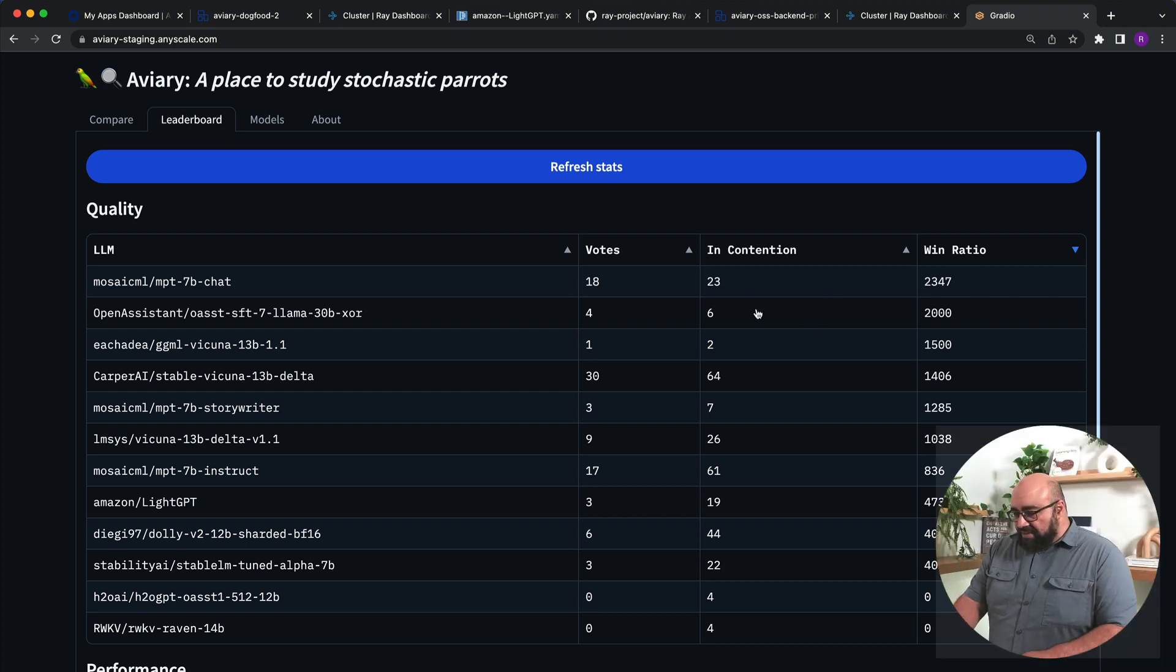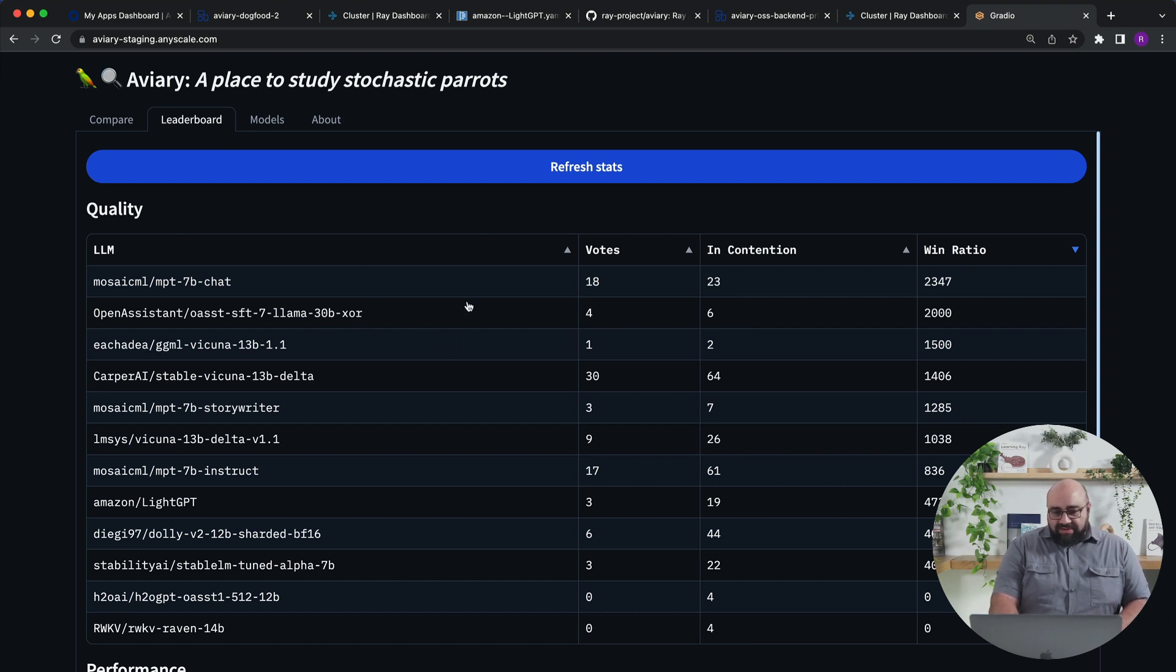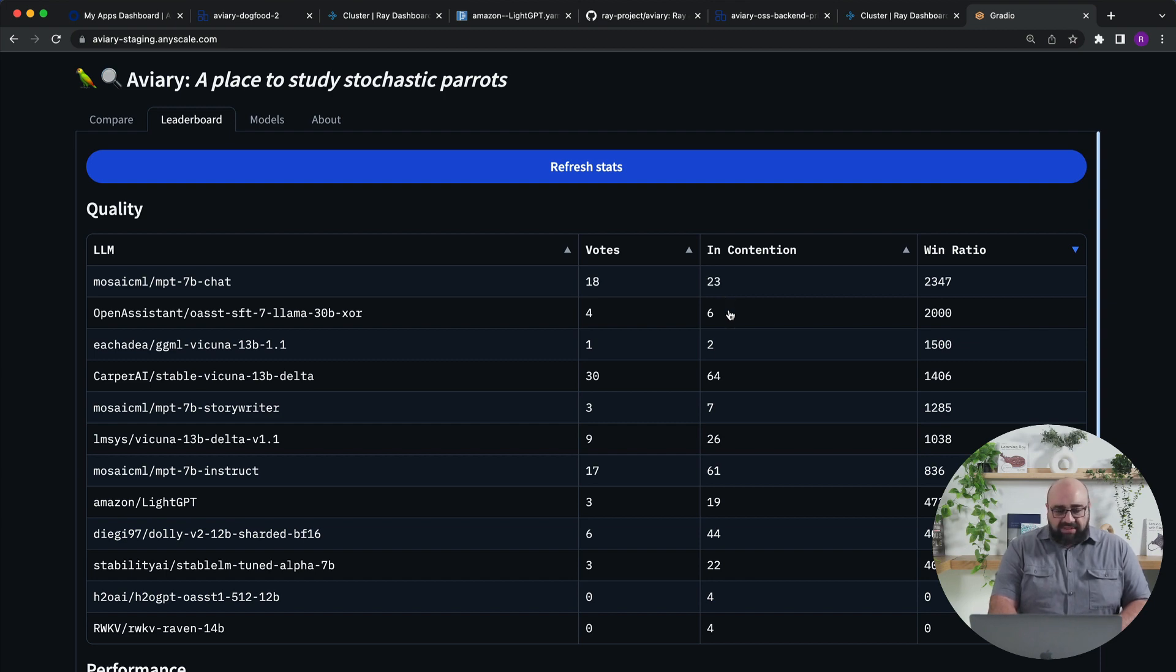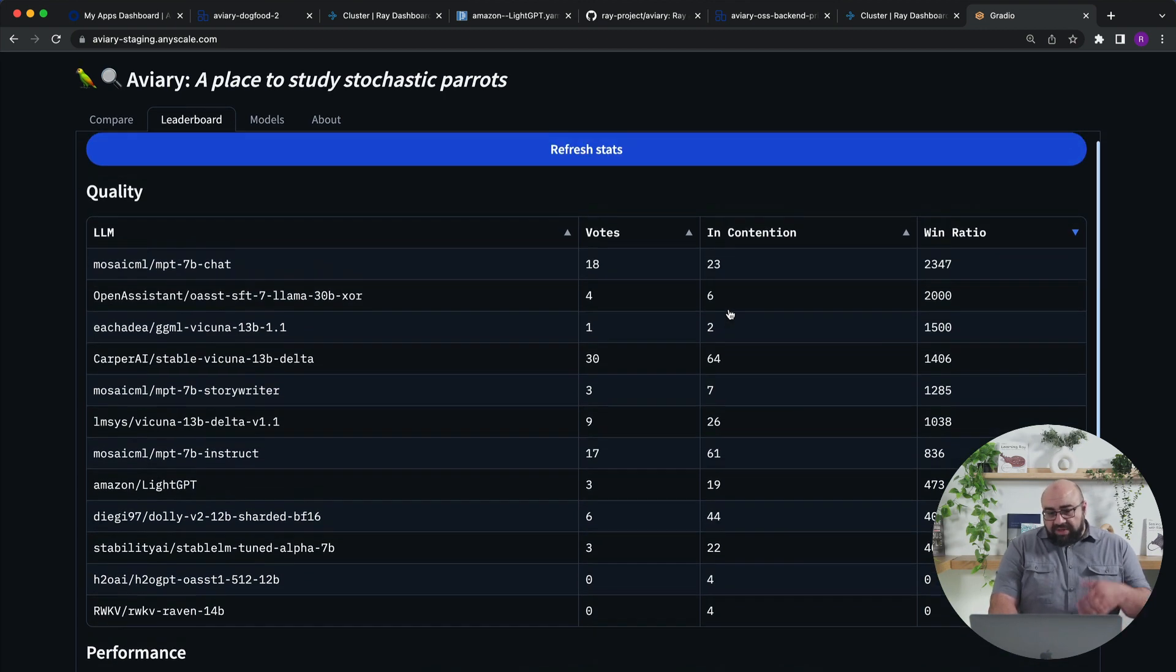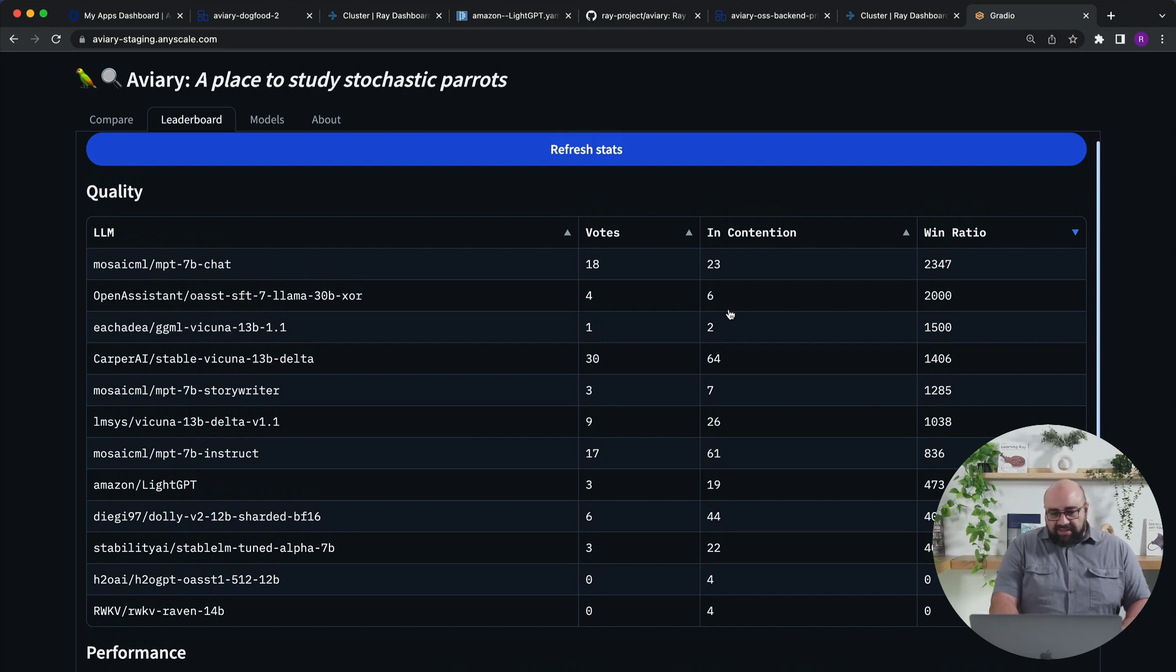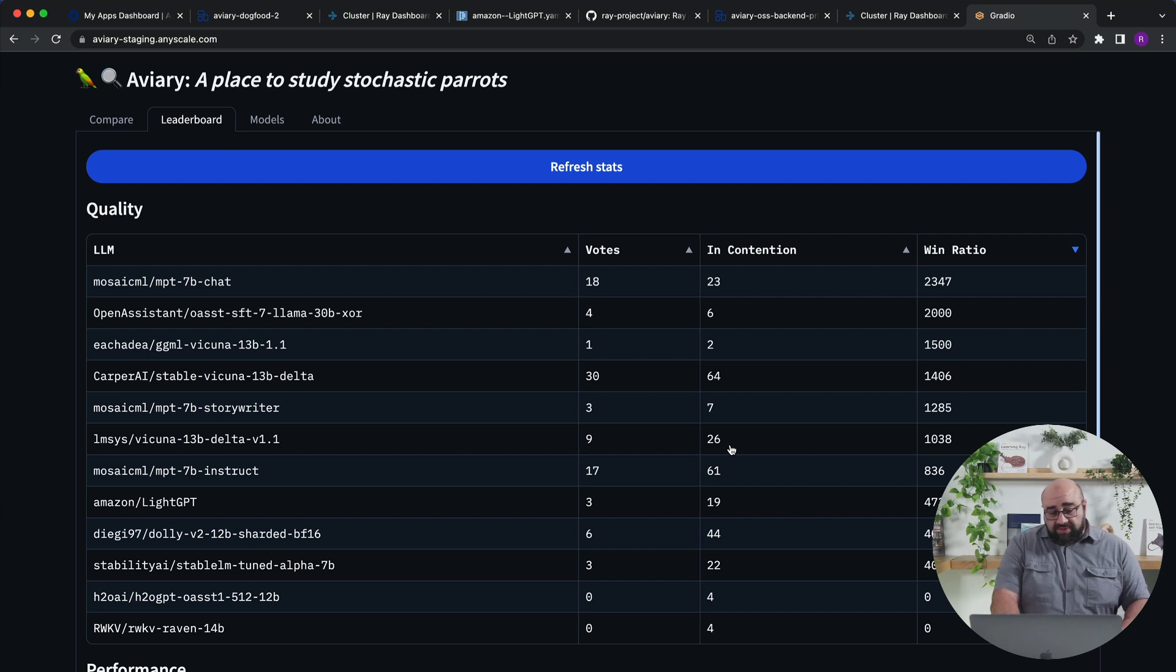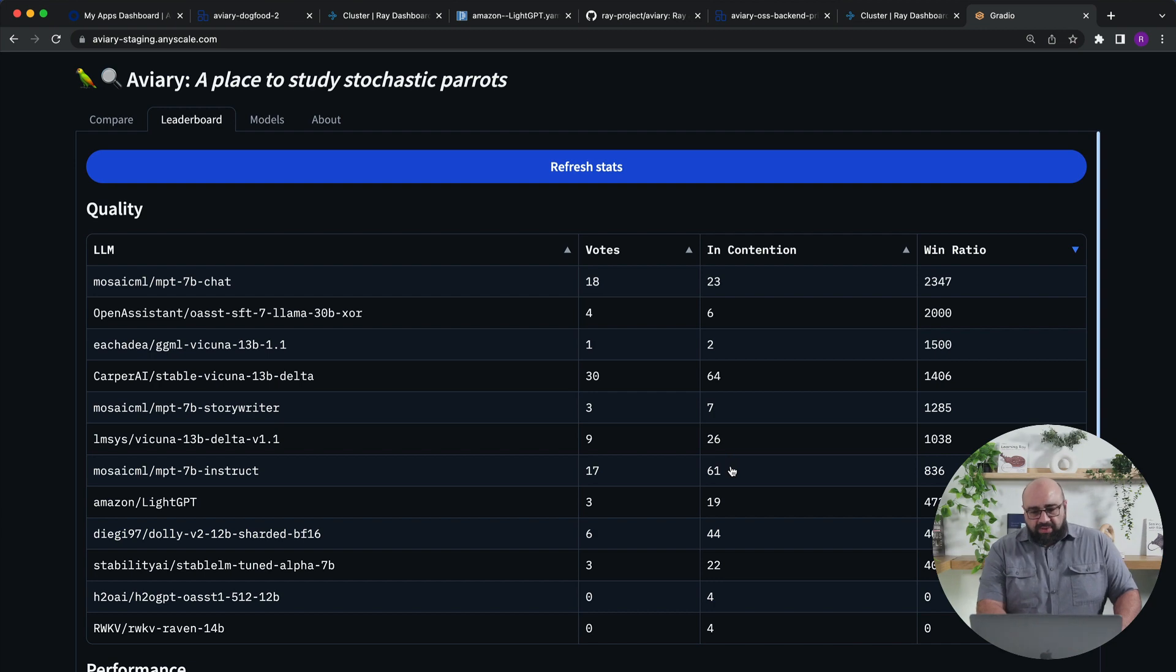Not surprisingly here, the Open Assistant model is doing very well. That's not completely surprising because it has a 13 billion parameter model. But maybe the surprise in our particular case, for example, is just how well the Mosaic ML chat model performs. So that's one set of metrics that you care about with LLMs is the quality. How good are they? And of course, in this particular case, we're comparing to open source models, but it would be very easy to compare this as well with commercial models like OpenAI's.